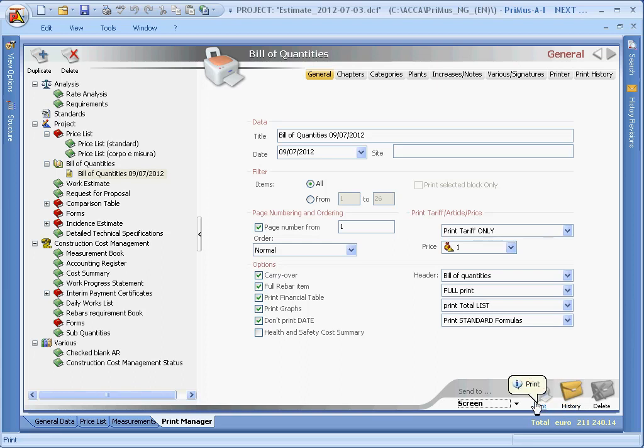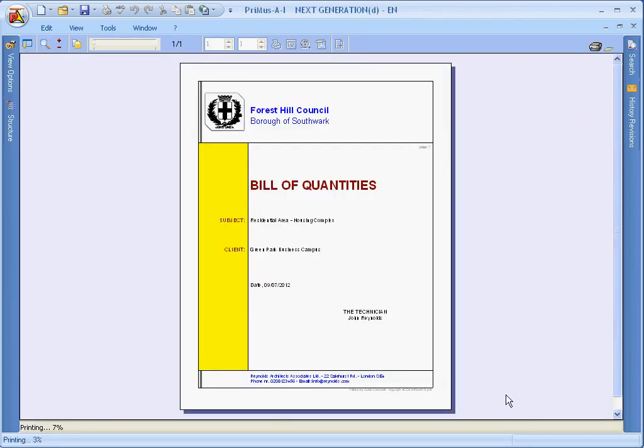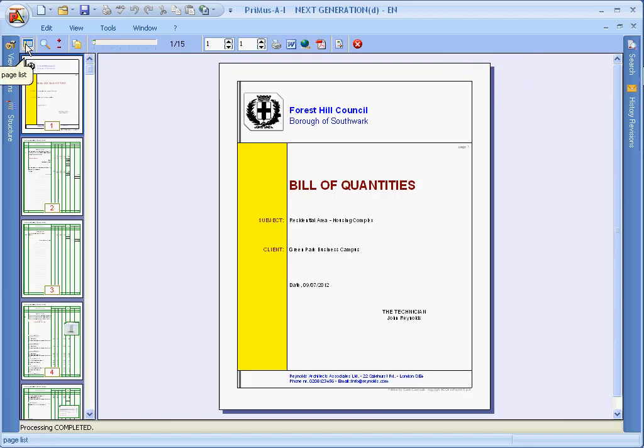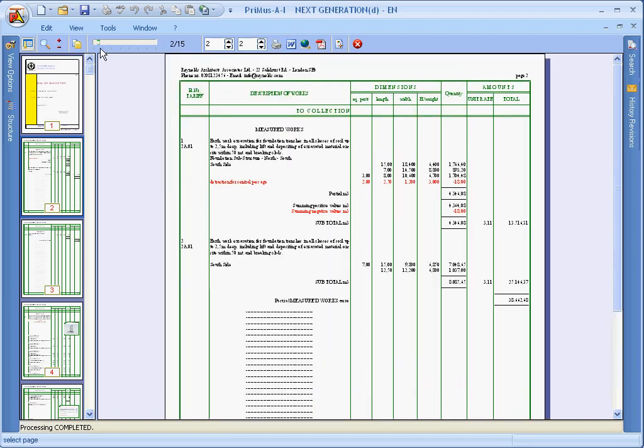The print preview window has special functions which are activated from the toolbar. Here we have page list, zoom functions, which can also be activated with the plus and minus keys on the keyboard, the select page bar.